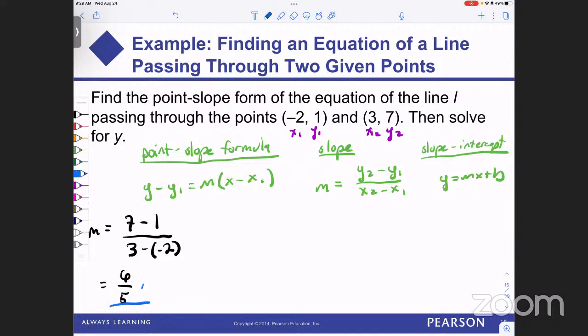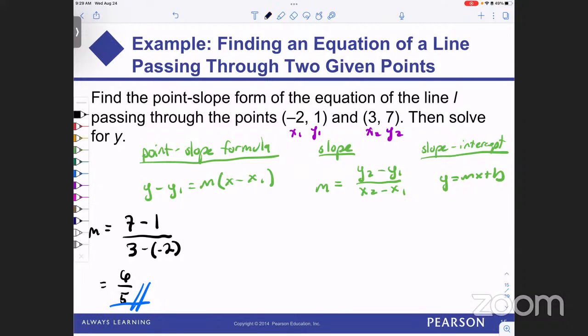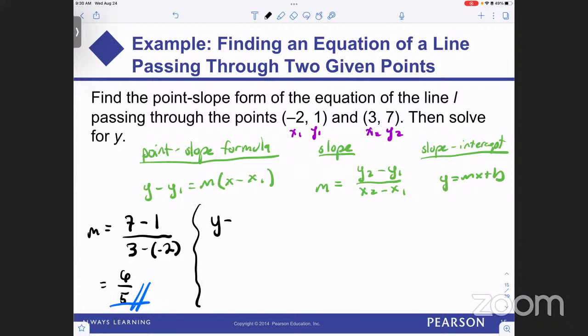Now we can plug into the point-slope formula. Using the second point three comma seven as our favorite point: Y minus seven equals six over five times X minus three. Does anybody know a technique to get rid of fractions? You multiply both sides by the least common denominator — in this case, five. On the left we distribute the five; on the right it just cancels out the denominator. We end up with five Y minus 35 equals six X minus 18. Adding 35 to both sides: five Y equals six X plus 17. Dividing all terms by five: Y equals six-fifths X plus 17 over five.